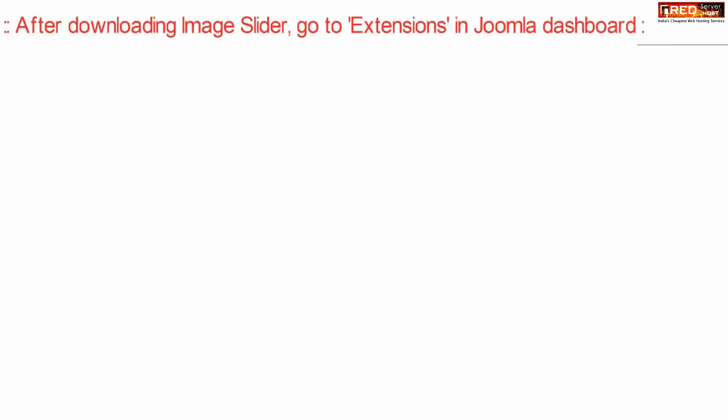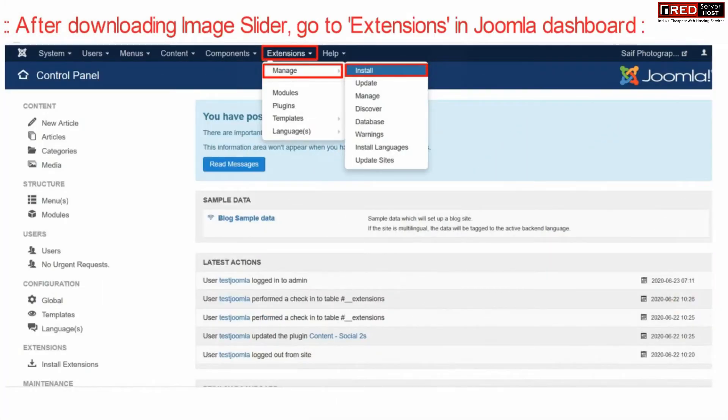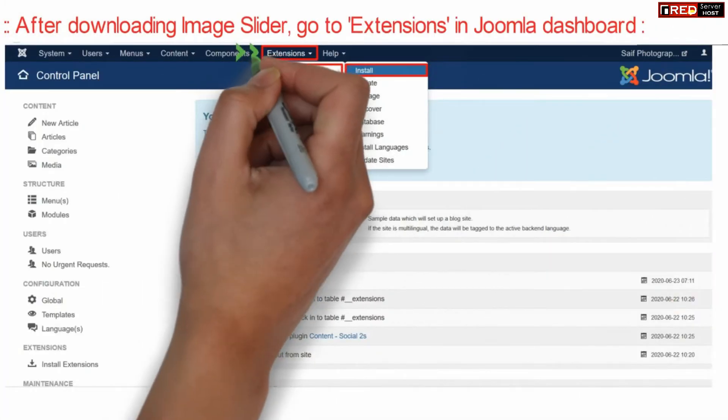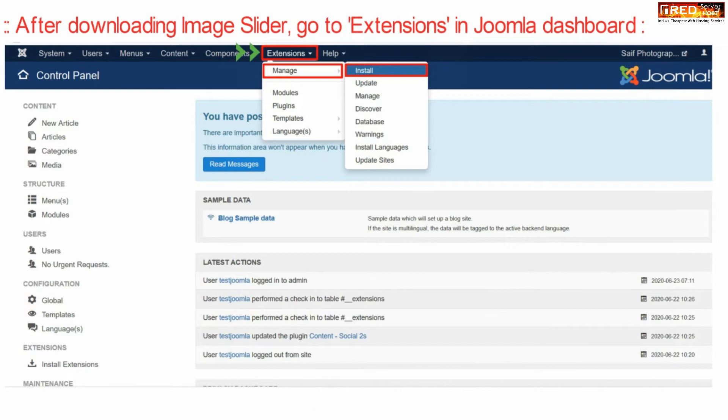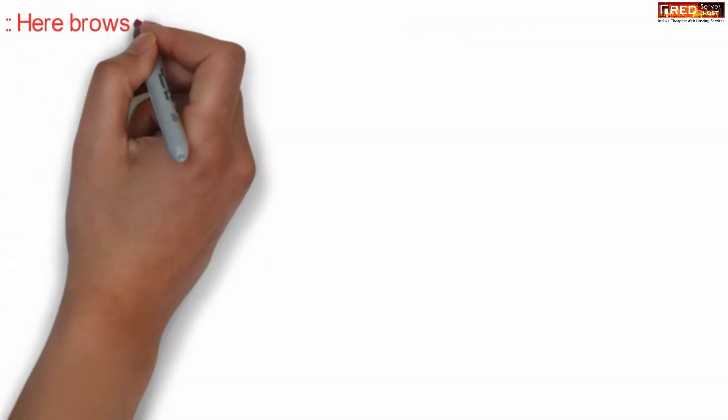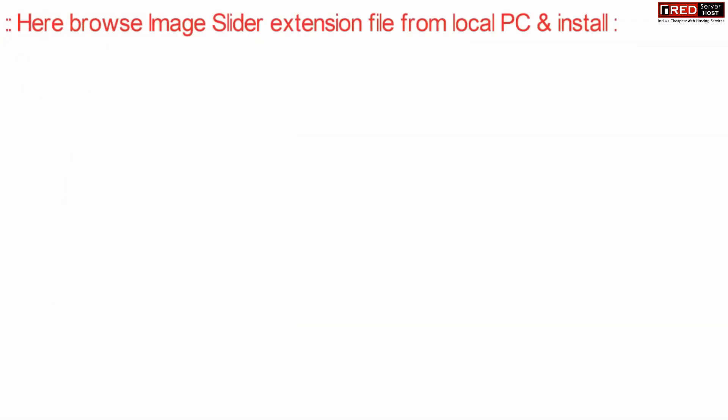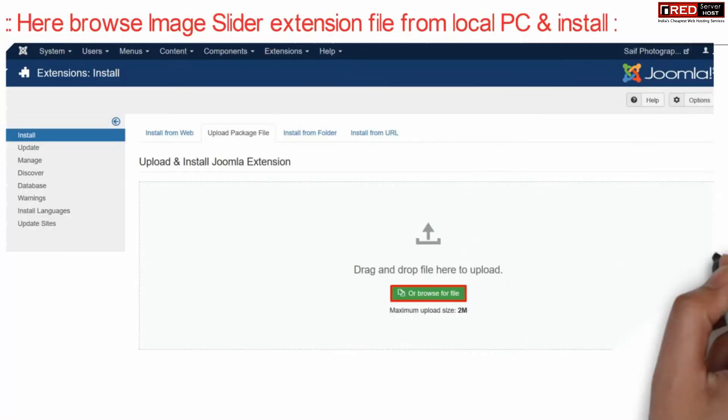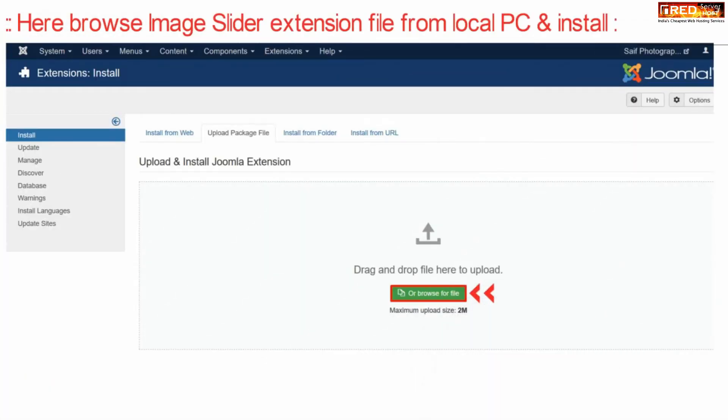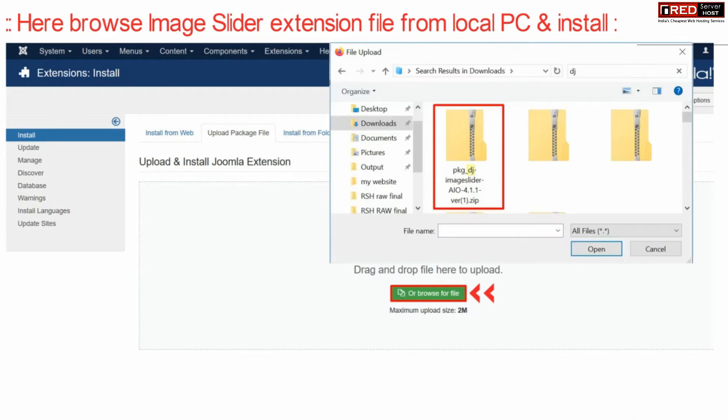Now after downloading this zip file, go to your Joomla dashboard and then go to extension, manage and then install. From here browse your image slider extension file that you downloaded earlier. You simply have to upload this zip file.